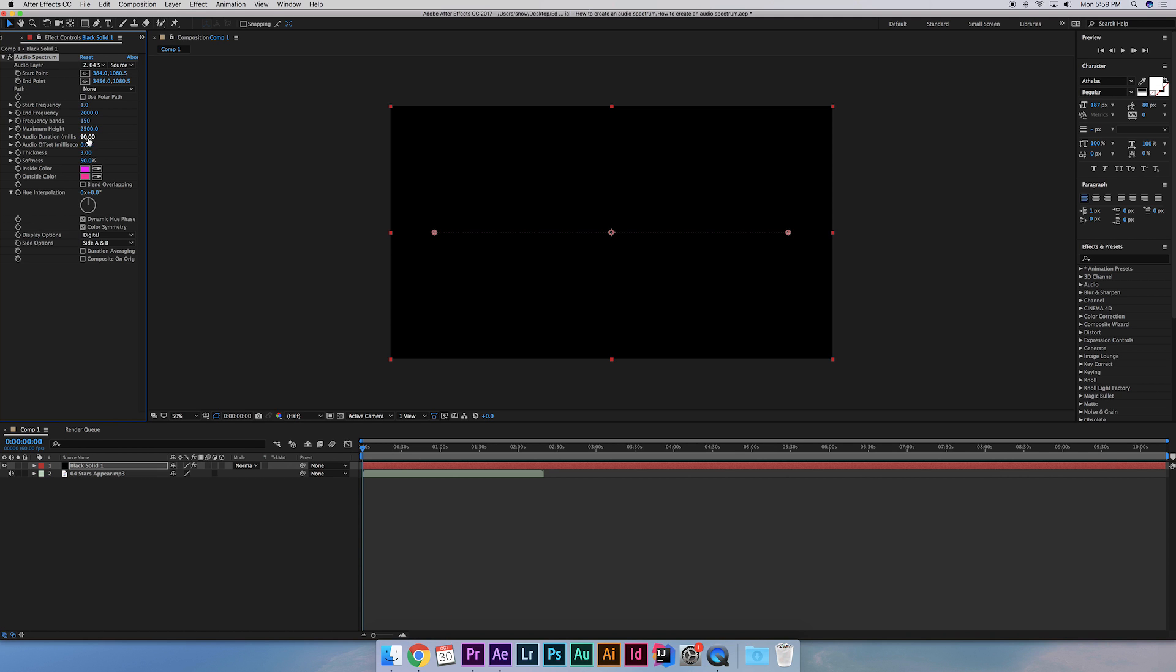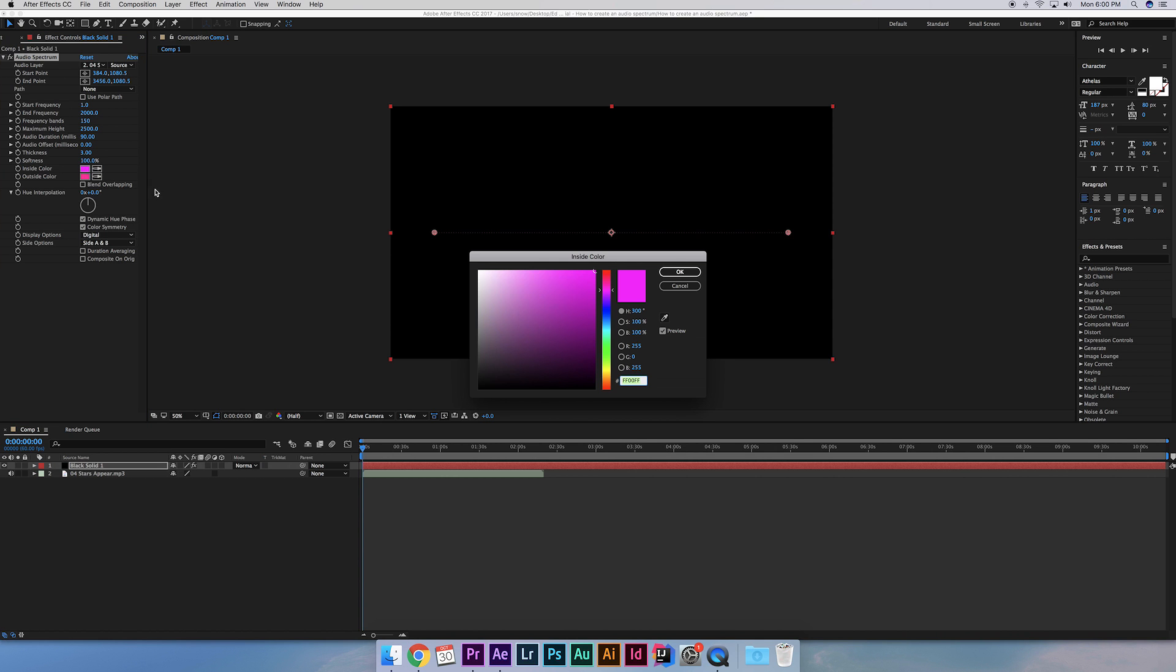I'm going to leave the audio duration, offset and thickness the same. For softness, I like it at 100%. So here we can select the color of the spectrum. Let's do some green and blue.